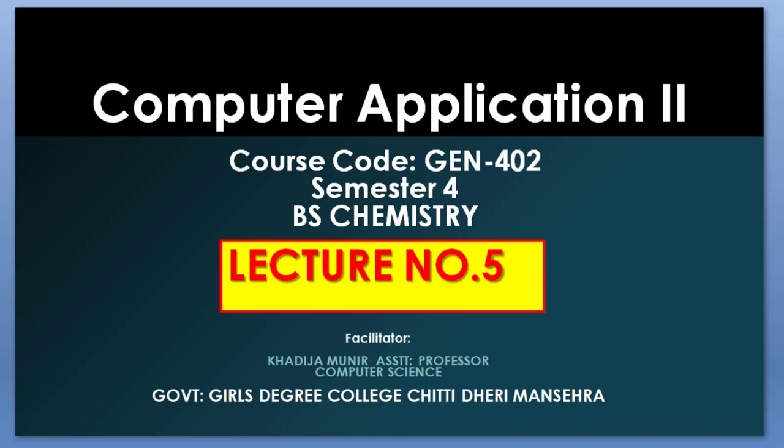Bismillahir Rahmanir Raheem. I am Khadija Munir and this is Computer Application 2. This course is for B.S. Chemistry 4th semester and today is lecture number 5.